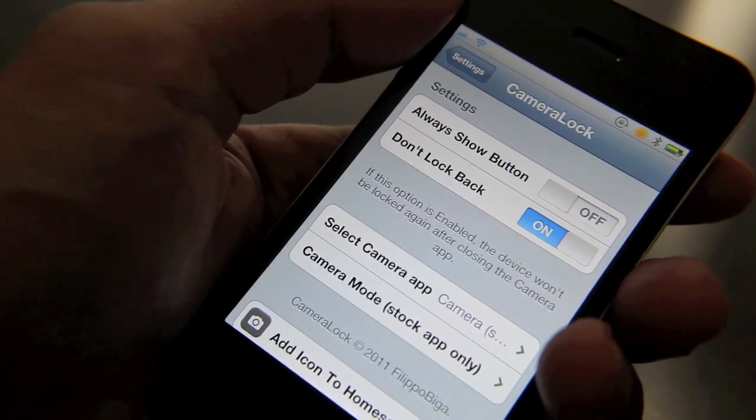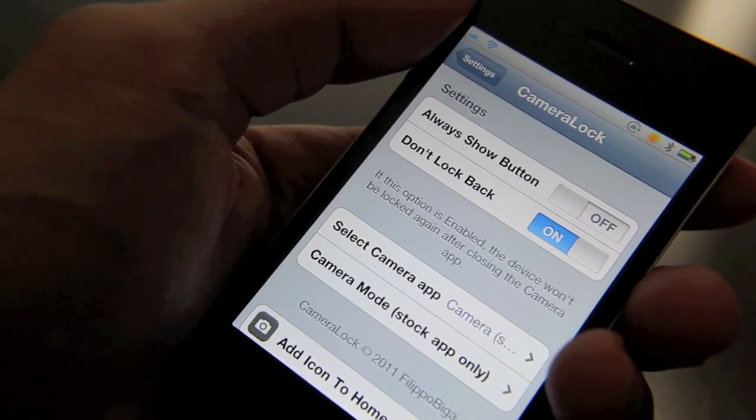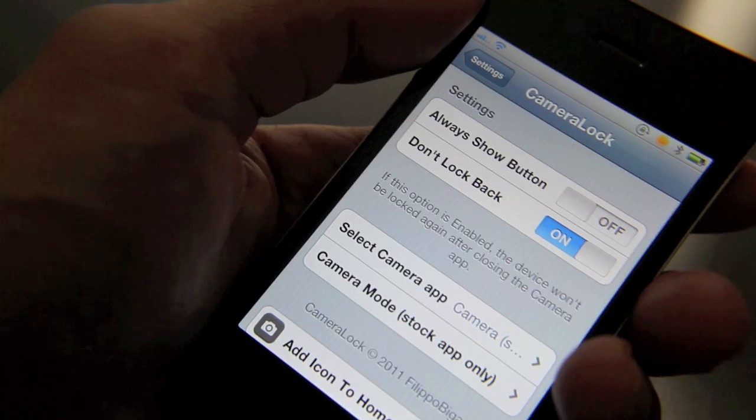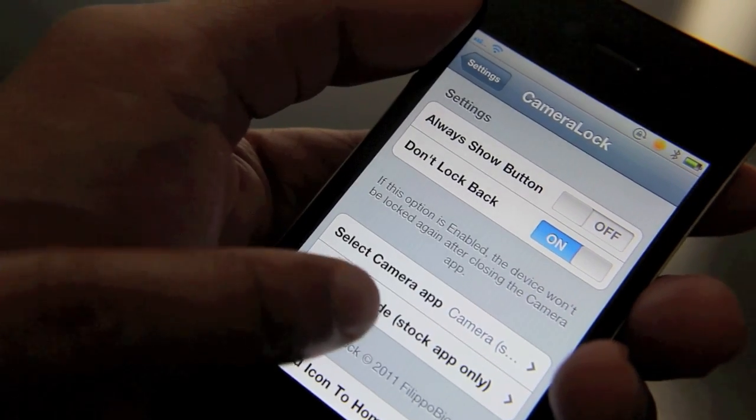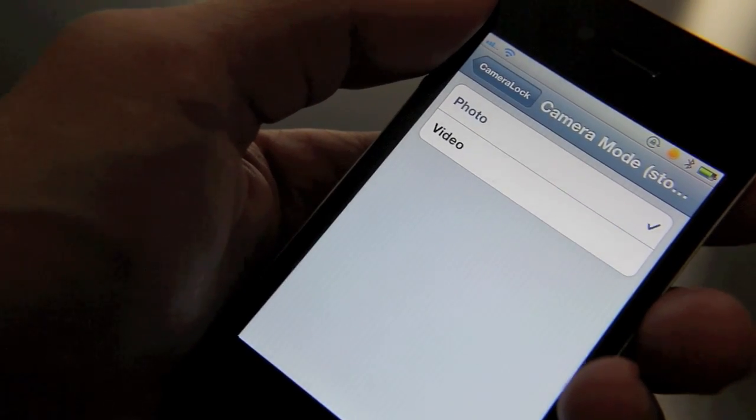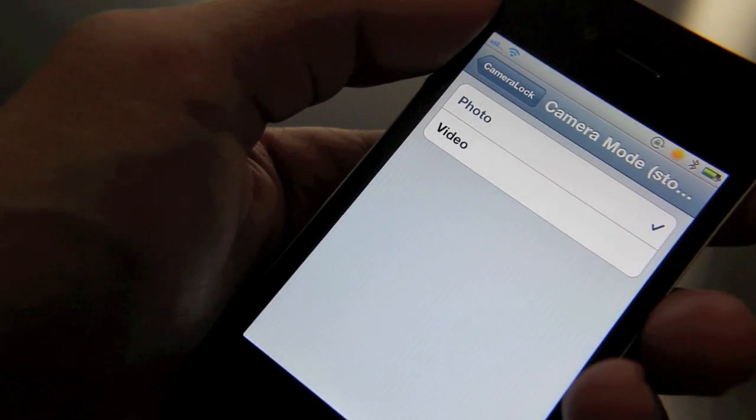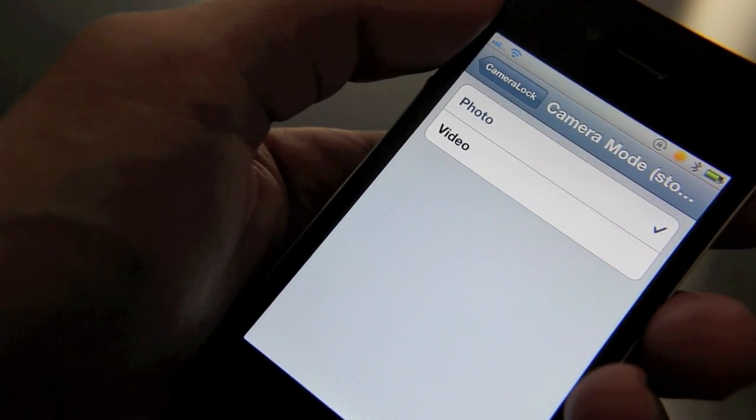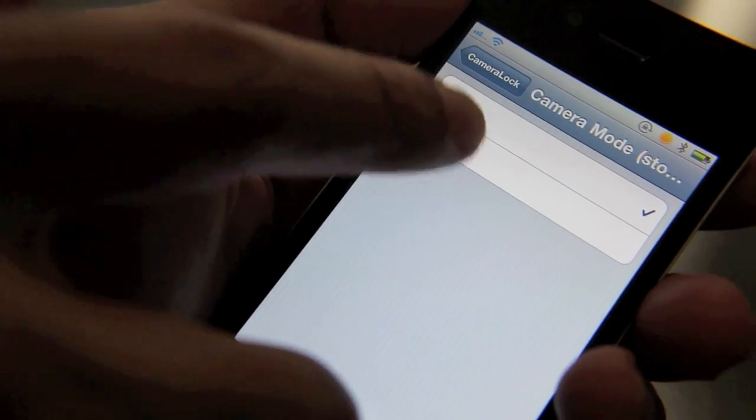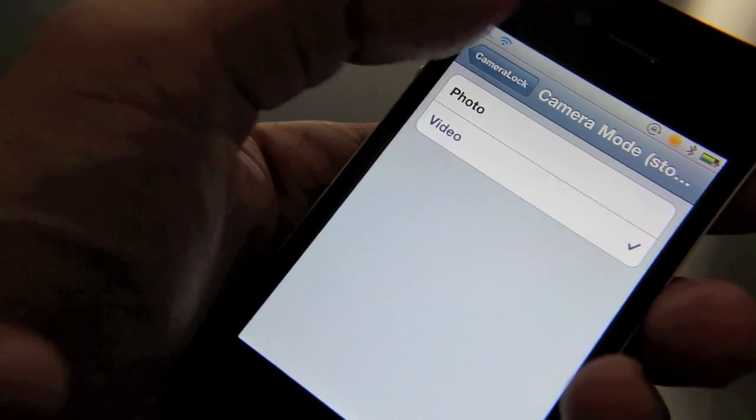Now for those of you who decide to stick with your stock camera app, there is an additional perk for you guys. The camera mode option. This allows you to go directly into photo or video from your lock screen. So let me enable video here. Let me show you how this works.